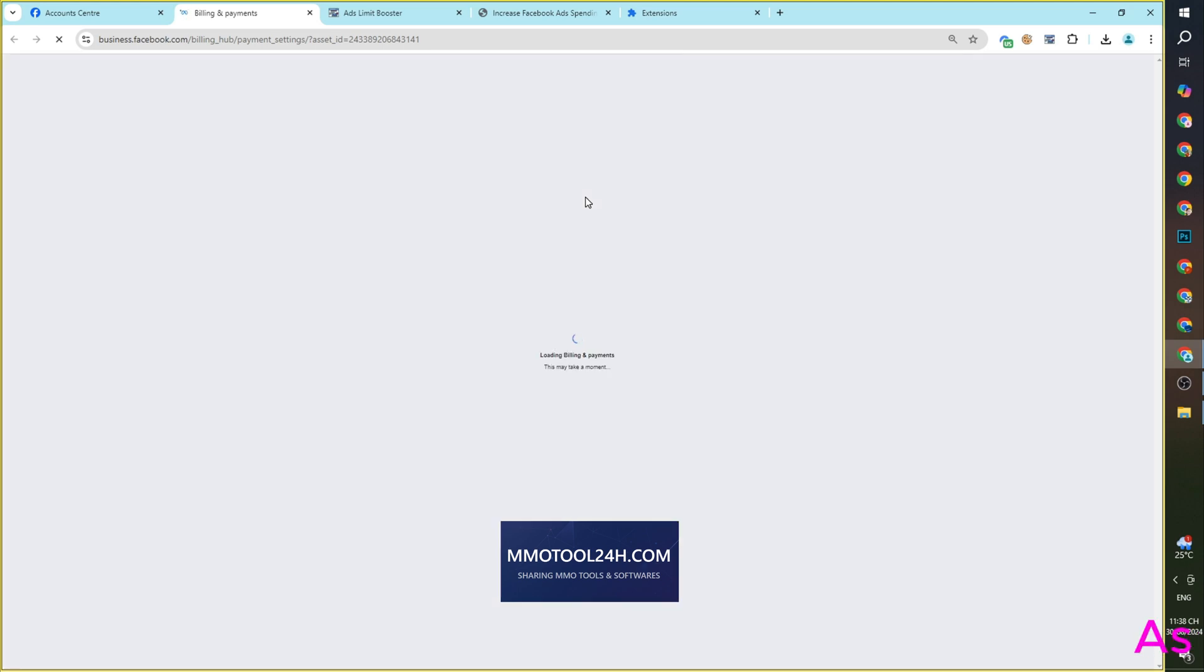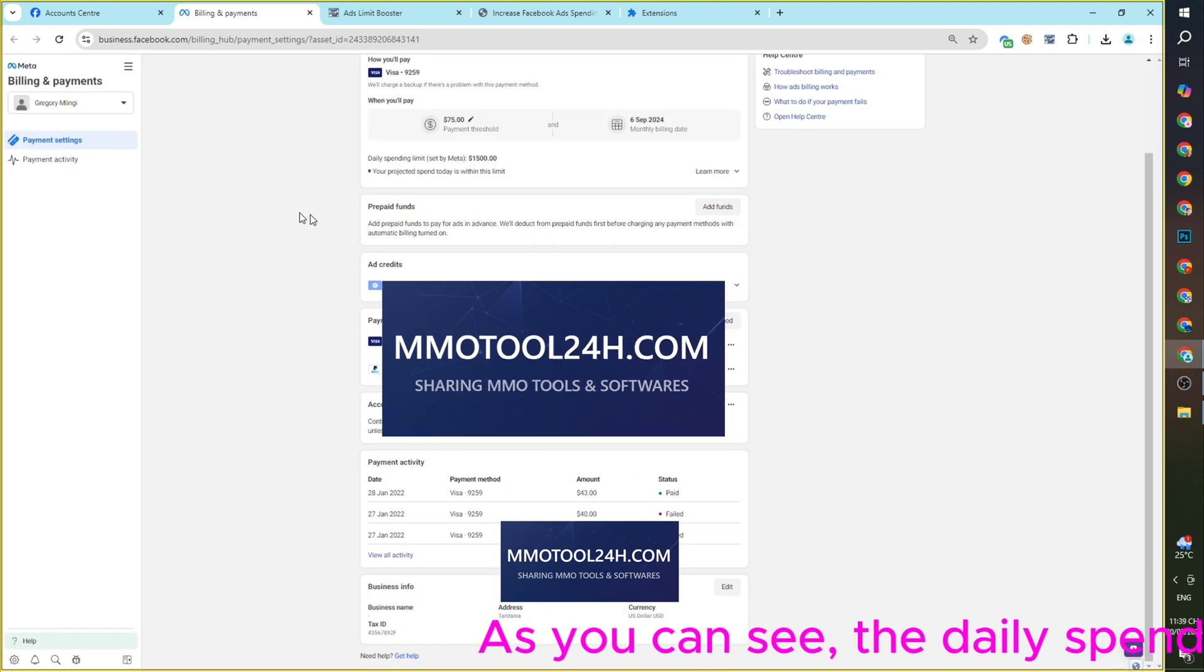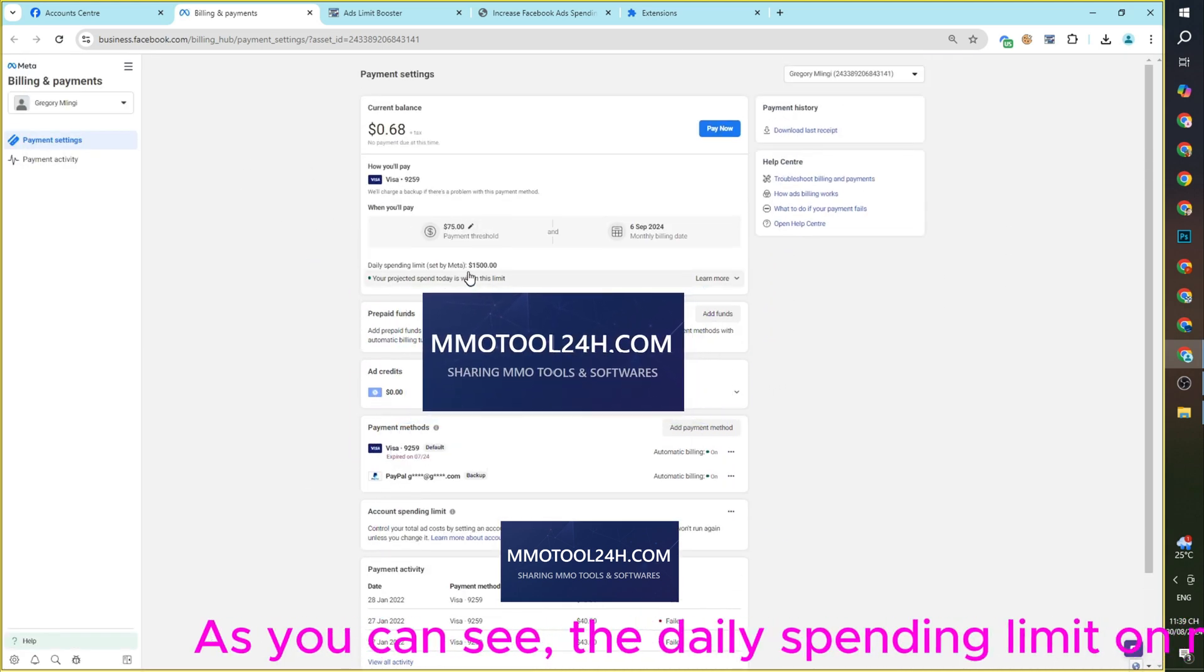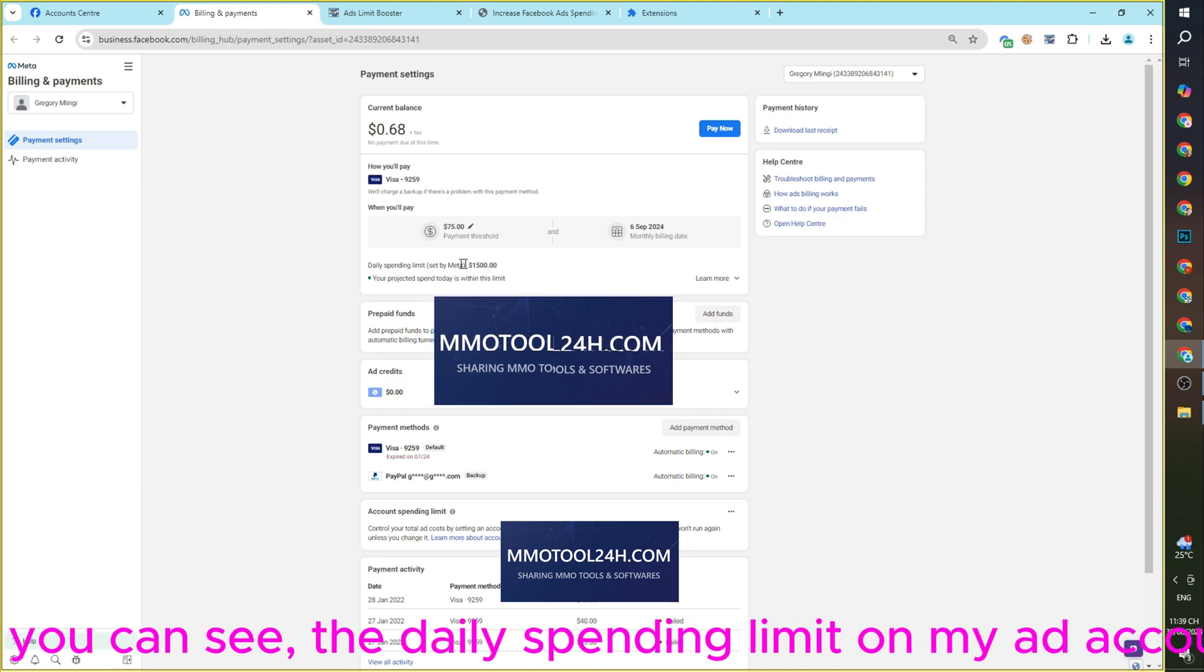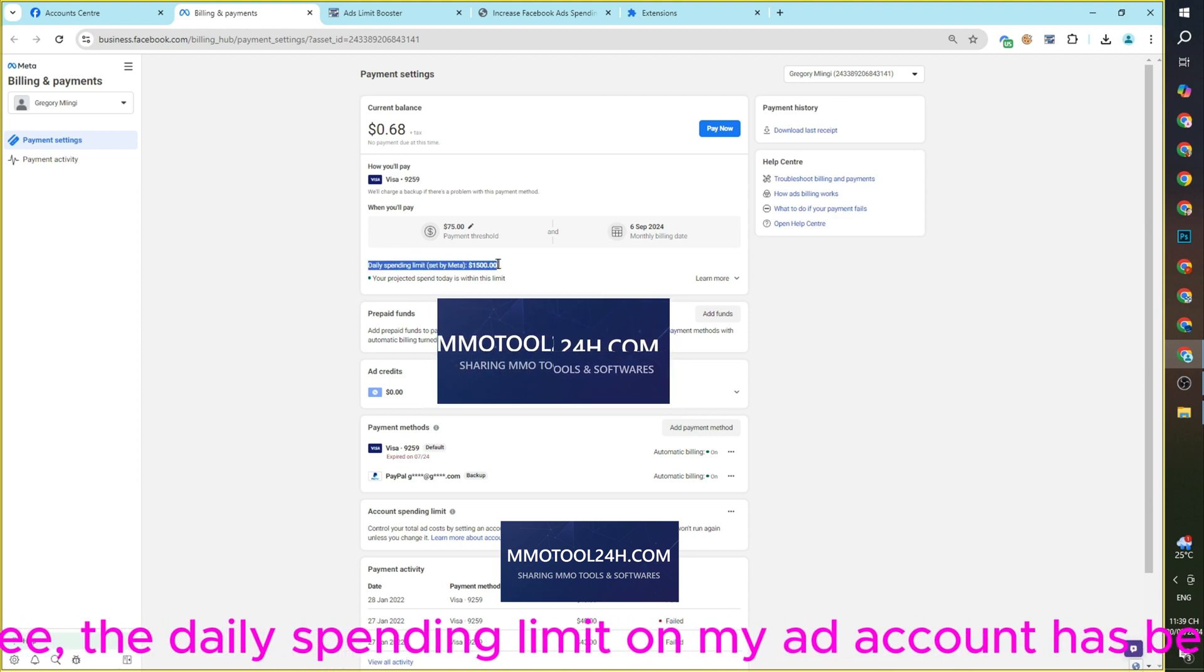As you can see, the daily spending limit on my ad account has been increased from $50 to $250.